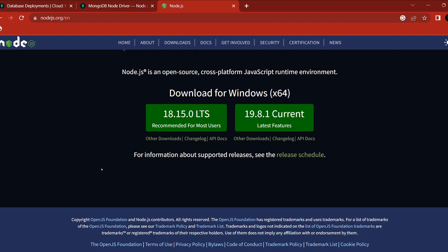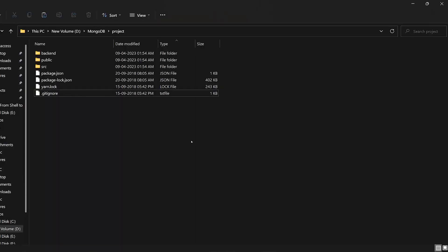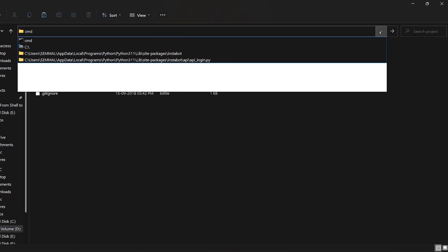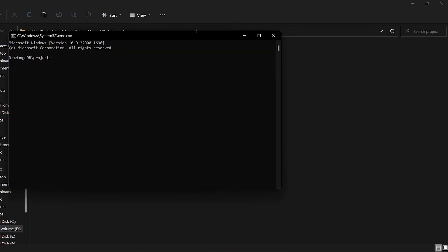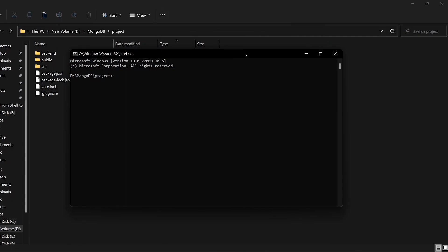We already have a project. Let's open the project folder. Click CMD type and open it in the location. NPM install — run that command.